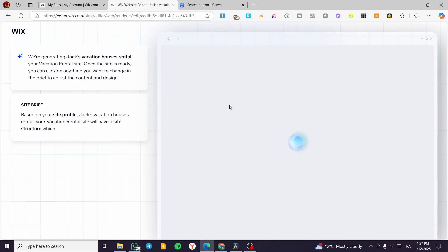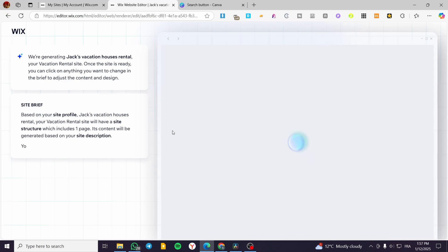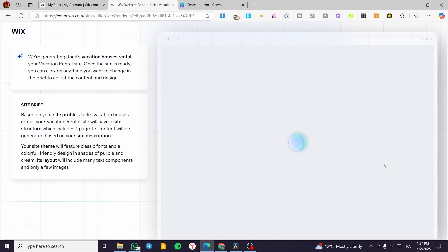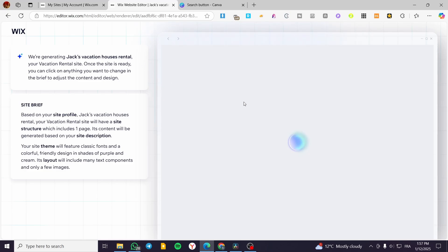You'll get a site brief, and once it's written, that means the design has been generated. You'll get one page with a menu. If you want multiple pages, you can modify the site profile, site structure, site description, theme, and layout. Each one of these has its own modification prompts and editing options to modify the design. We'll wait for the design to appear and then show you how to modify them.